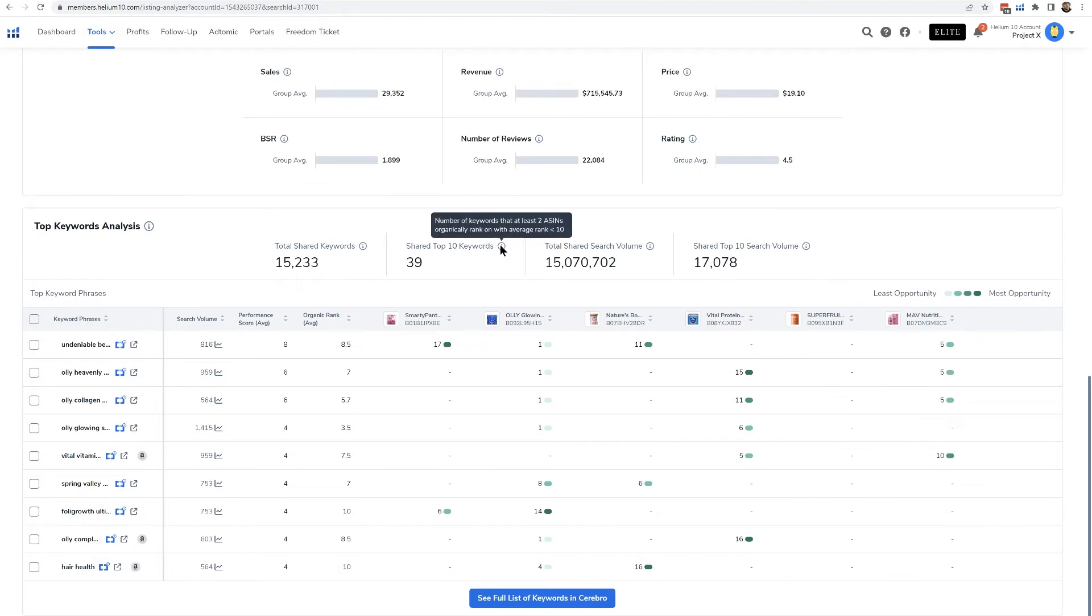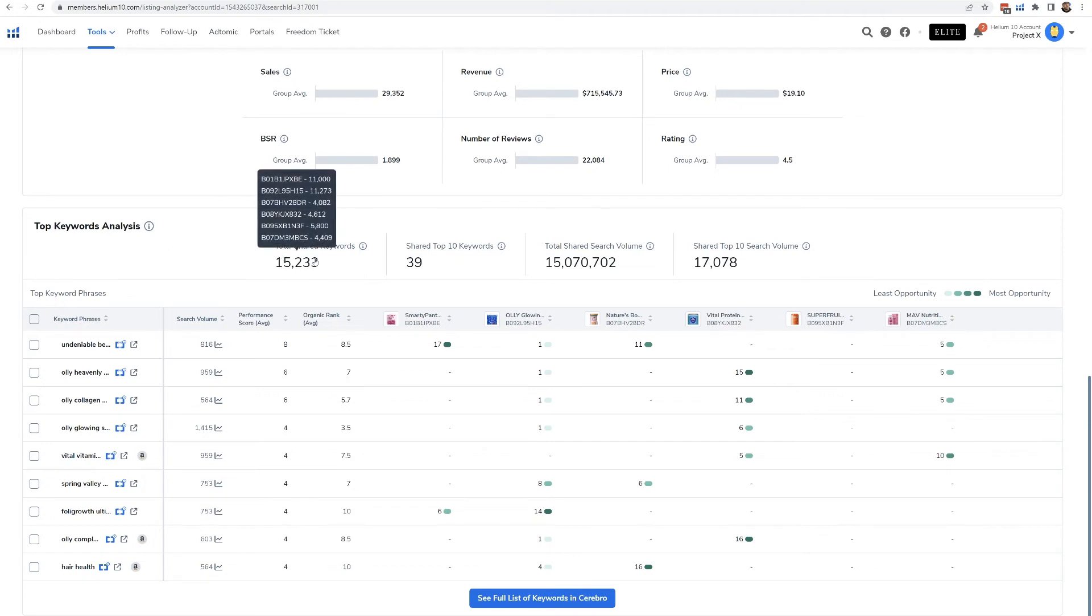The total shared search volume of these 15,000 keywords is 15 million keywords. Now this is showing me some of those top keywords right here, and I can go ahead and widen this out here.